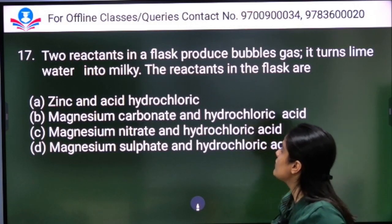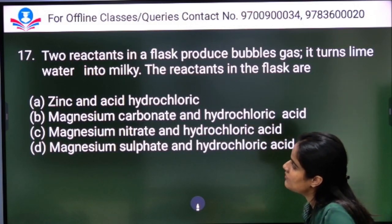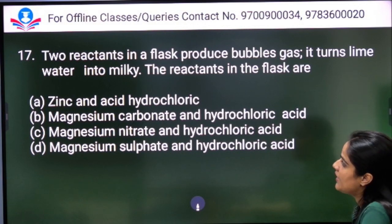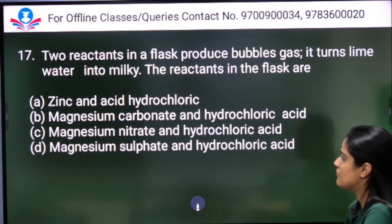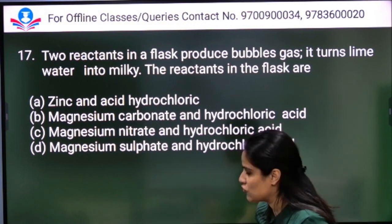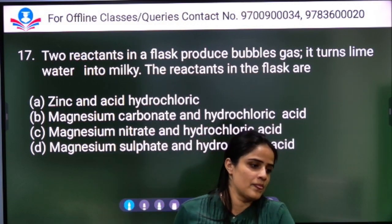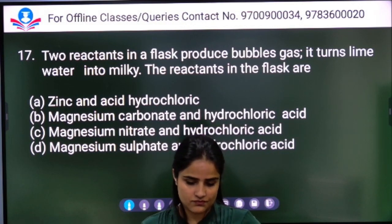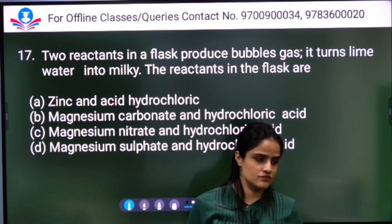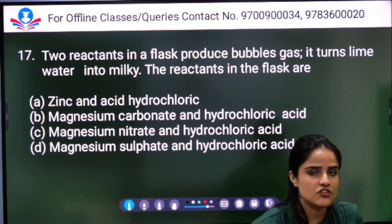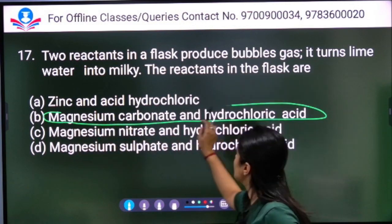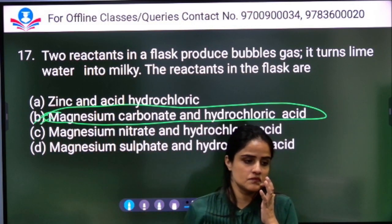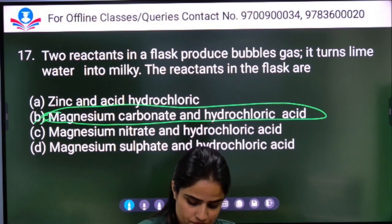Two reactants in a flask produce bubbles of gas that turns lime water milky. The reactants are: zinc and hydrochloric acid, magnesium carbonate and hydrochloric acid, magnesium nitrate and hydrochloric acid, or magnesium sulfate and hydrochloric acid. Option B — magnesium carbonate and hydrochloric acid — is the right answer.